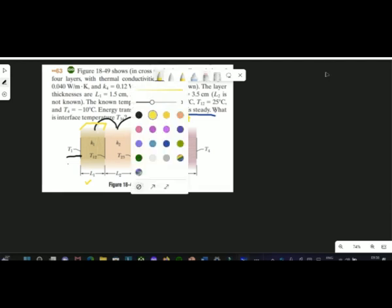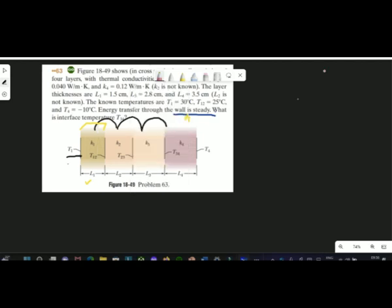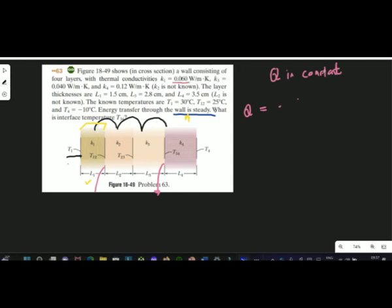Now let's start writing equations for each of the layers. You have a lot of unknowns, which can create confusion, but the approach is very straightforward. Step number one: always pick up each layer — layer number one, two, three, four — however many there are. Since q is constant, start writing the q expression — the rate at which heat is getting conducted through that layer. Write them one by one.